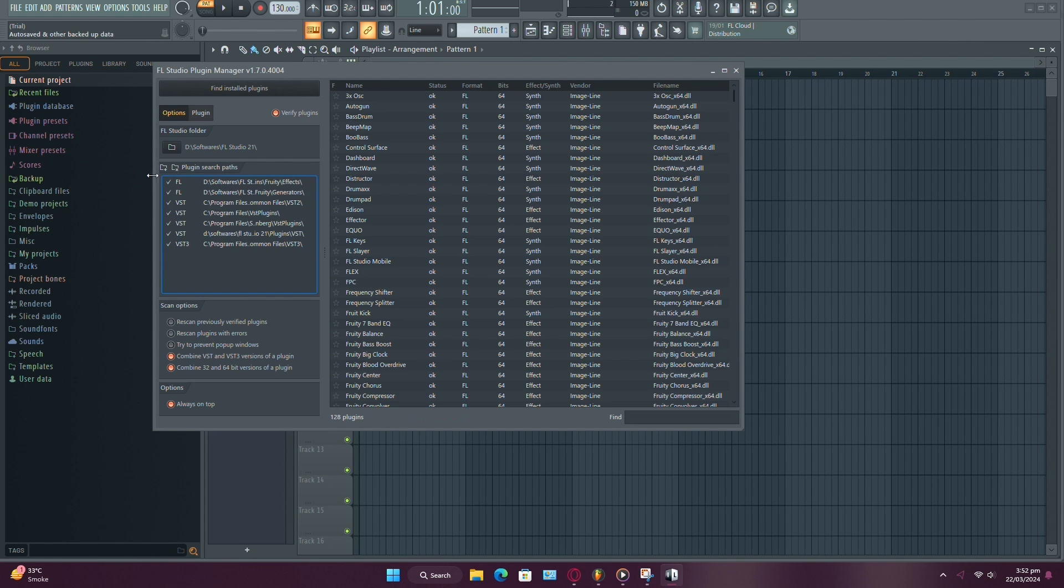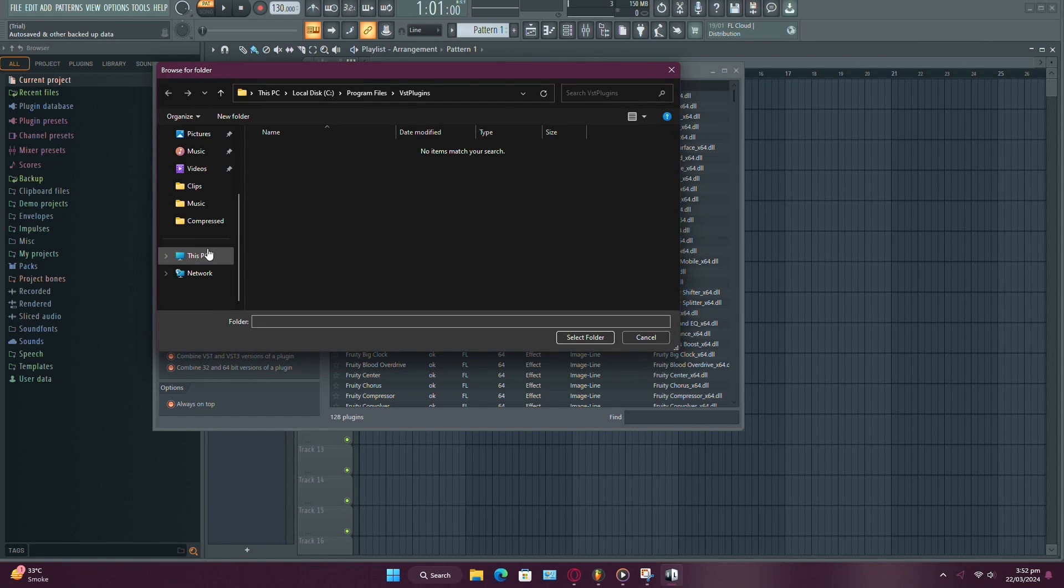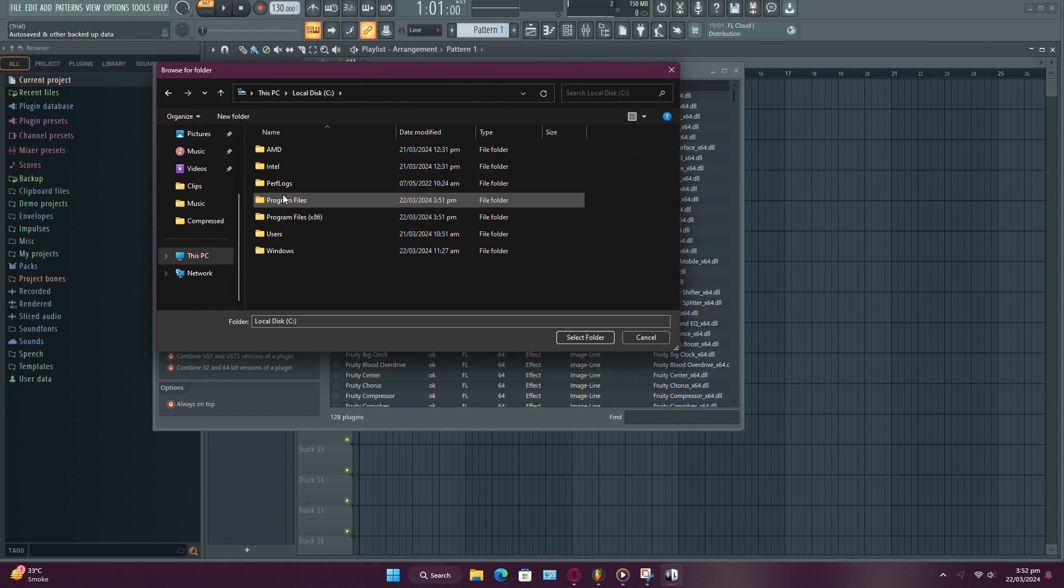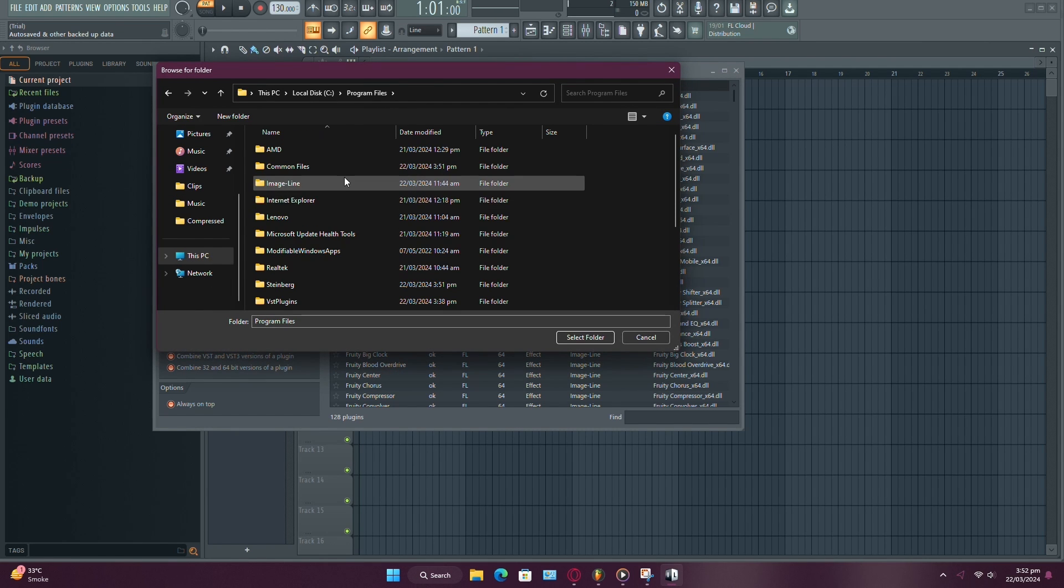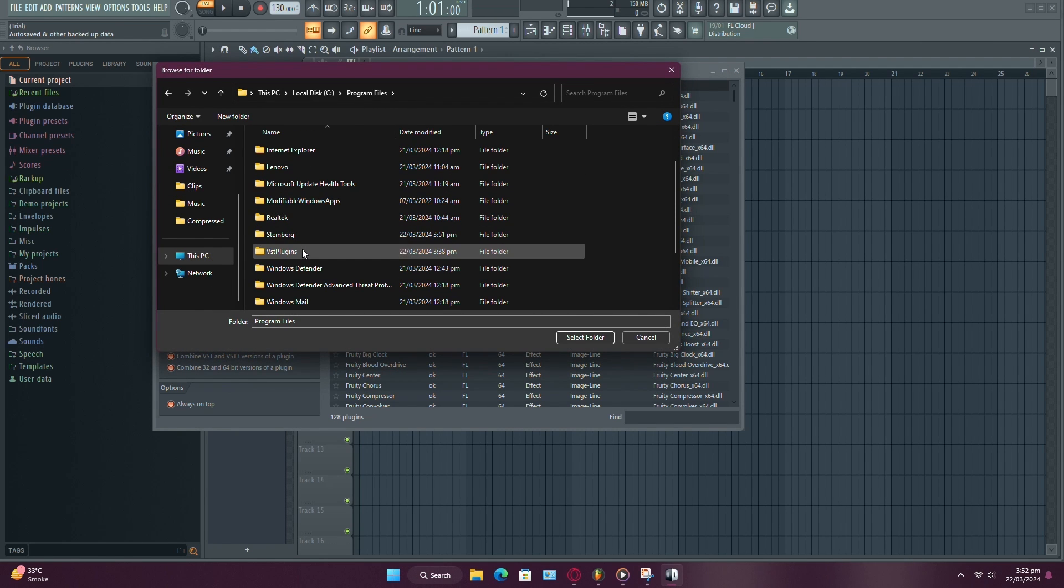If you've manually added an installation folder, you can include it using the Plugin Search Path option.